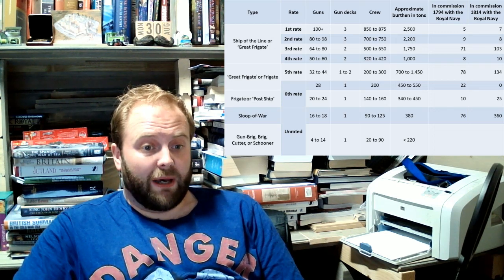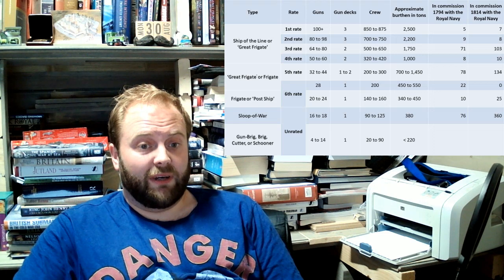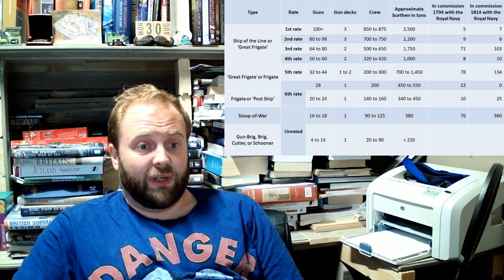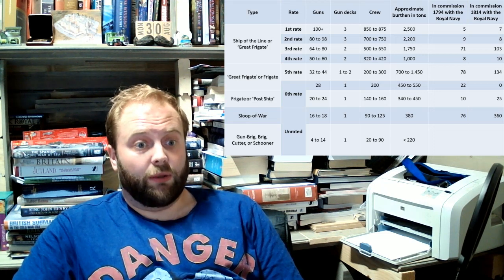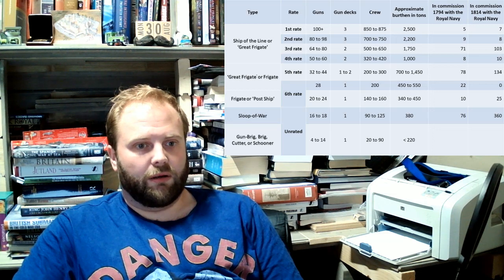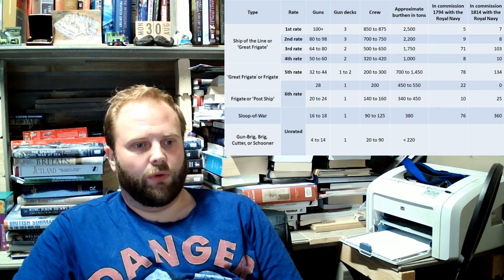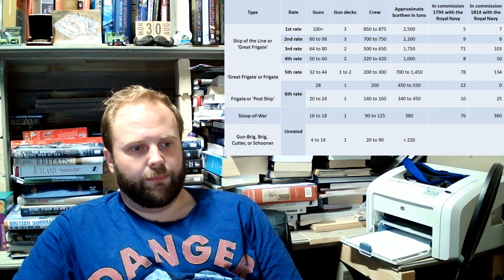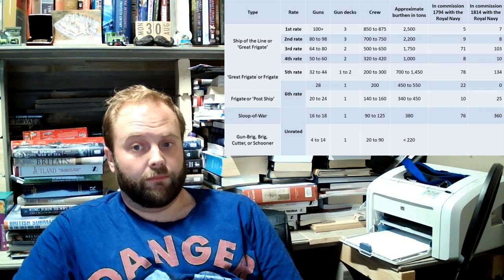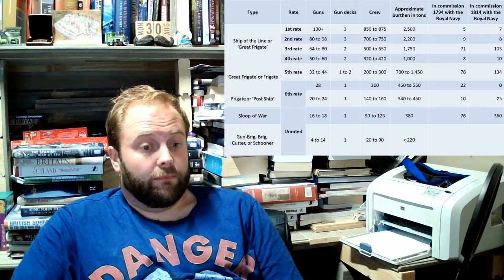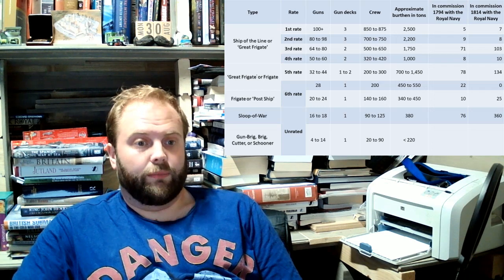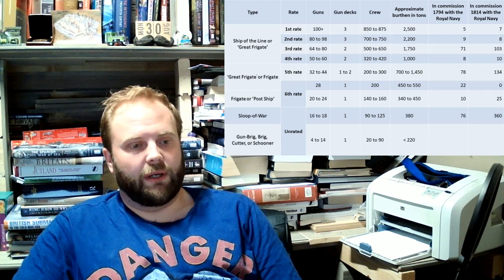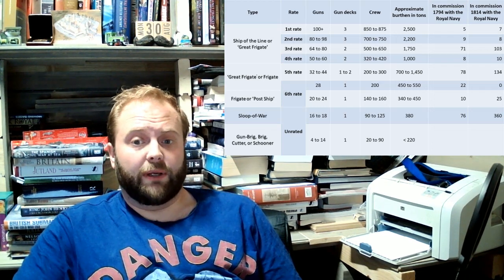By the time of Trafalgar, 1805 to 1814 period, a third rate's functionally, the ones being built are mostly in the 74 or higher gun category. Because it makes sense. Because they need the firepower. Because they can be.